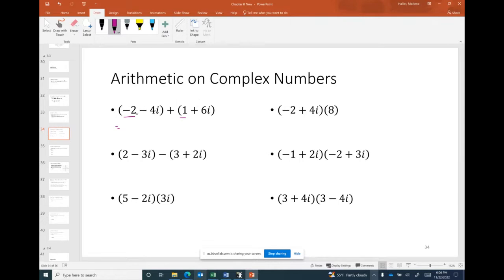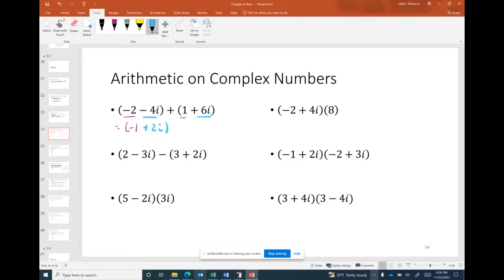For example, negative 2 plus 1 is negative 1. The imaginary parts are negative 4i and positive 6i; negative 4 plus 6 gives positive 2i. So the result is −1 + 2i.